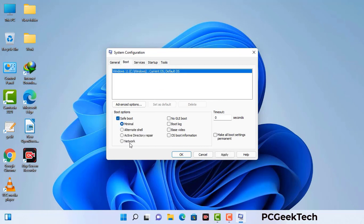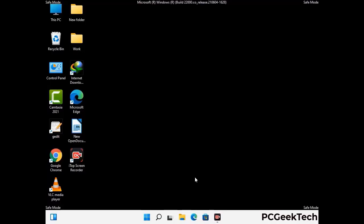Check the network option, then click the apply button and finally press the OK button. Now your system will restart in safe mode within a couple of minutes.